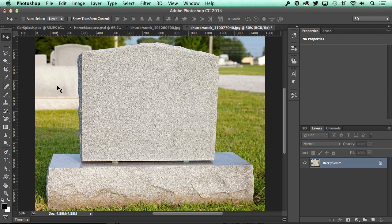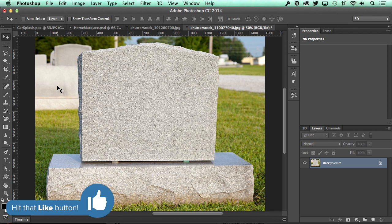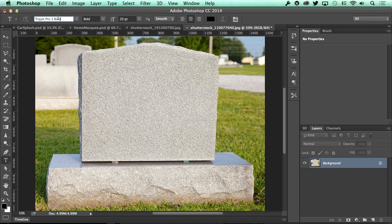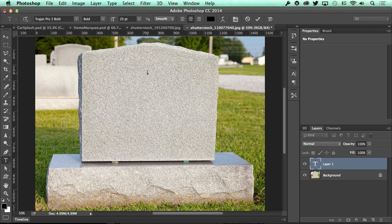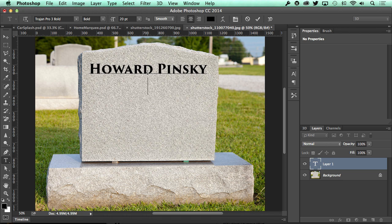To get into the Halloween spirit, let me show you how easy it is to carve your own name — or someone you might hate — onto a tombstone. Start off by grabbing the type tool from the tools bar to the left. Select your font of choice from the options bar at the top, and then type out the name right on top of the tombstone.